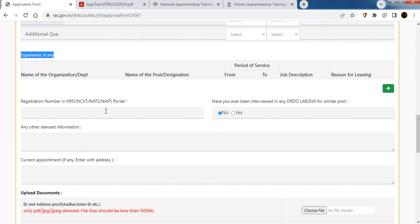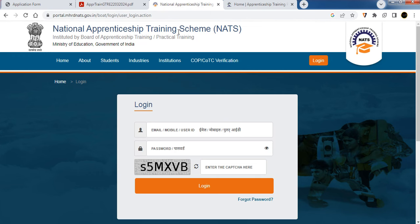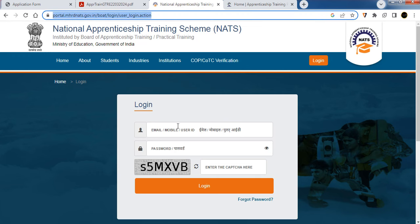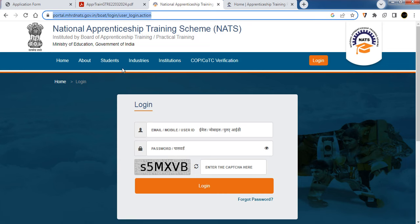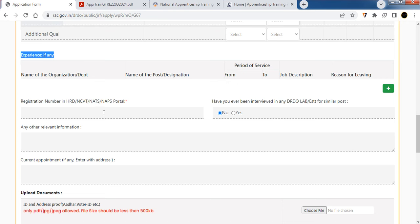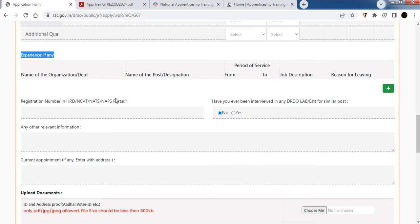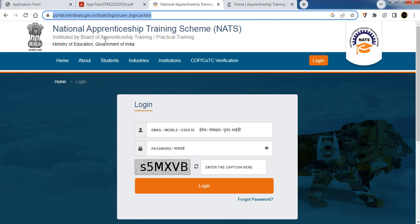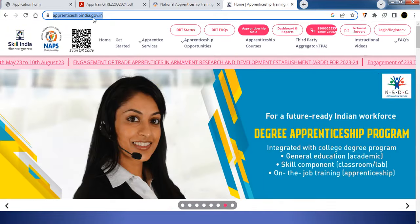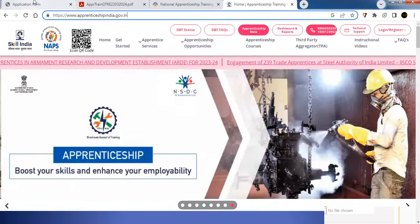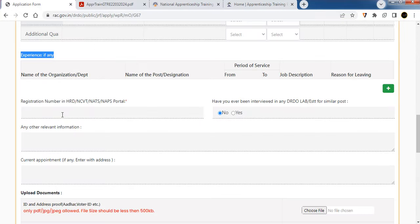Register your national apprentice training registration number. For Diploma and Degree category, register on the website mhrd.nads.gov. For ITI category, register on Apprenticeship India Government website. Enter your enrollment number in the respective field.